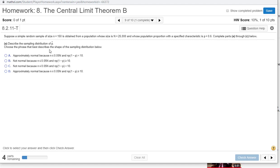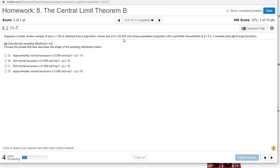We're going to describe the sampling distribution of p hat. We're hoping it's normal or else we really can't go any further. The sample size that we take has to be less than 5% of the whole population. We can see that 150 is less than 5% of 25,000, so that one is satisfied.